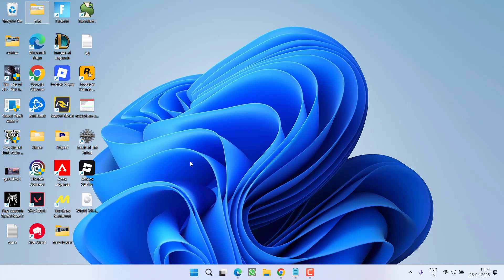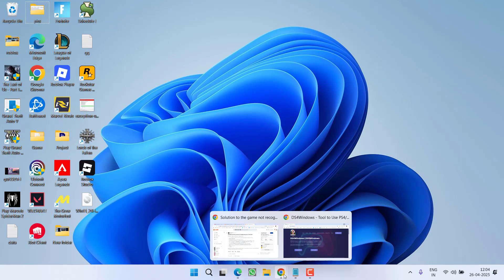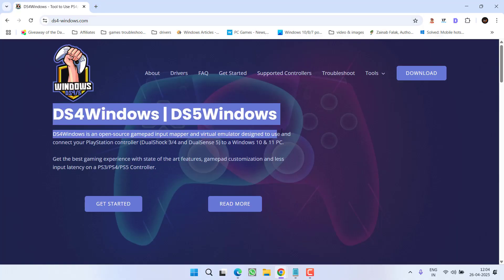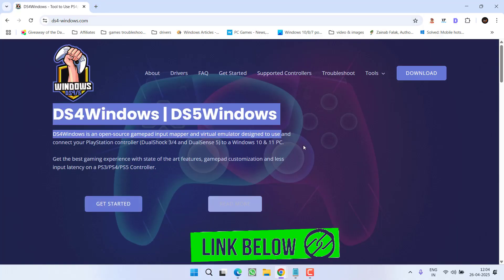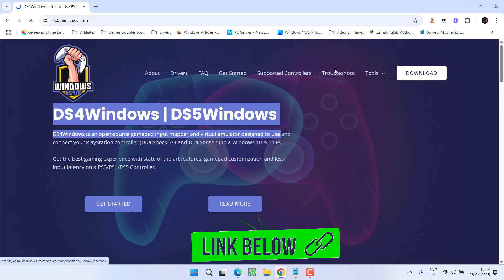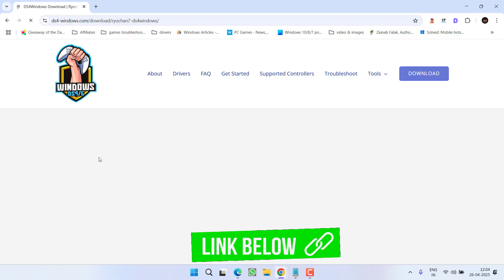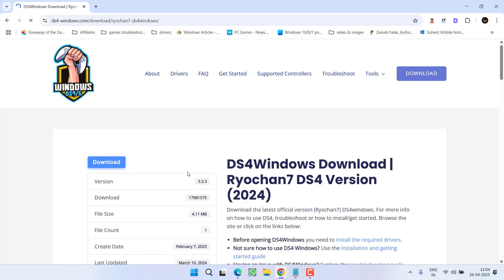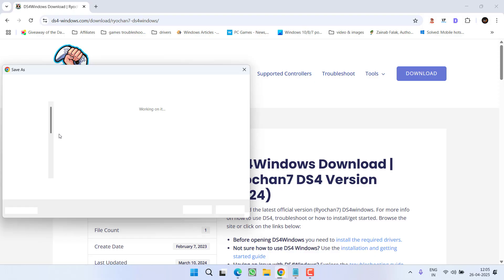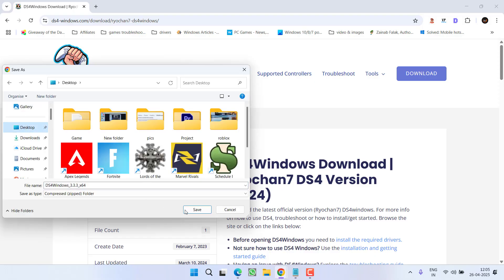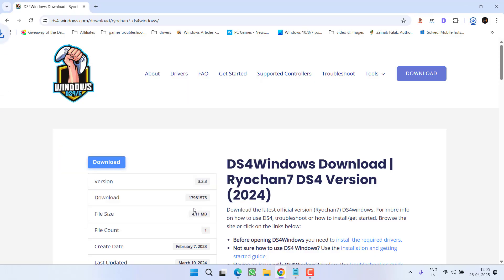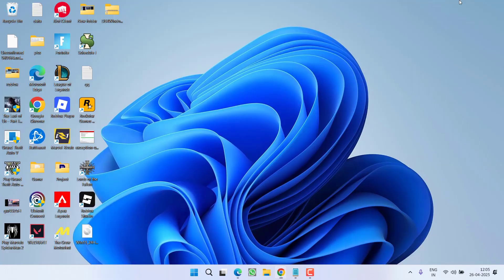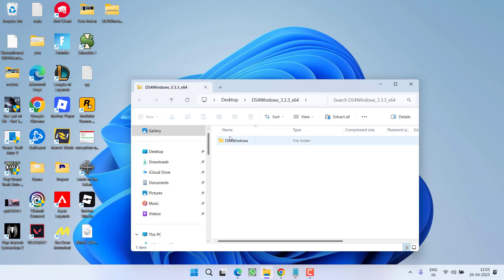If not, open your web browser and here you need to download a tool with the name DS4 Windows. Go ahead, download this DS4 Windows into your PC by clicking on the download option on the website. Save it onto the desktop, and once it is saved, open the zip folder.